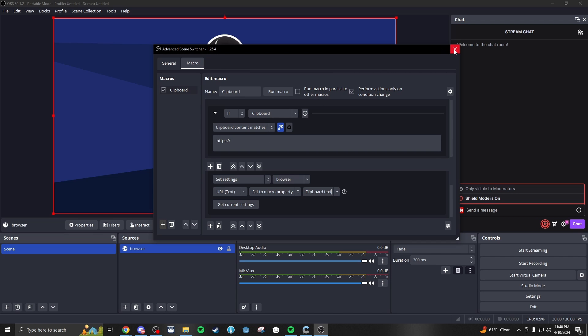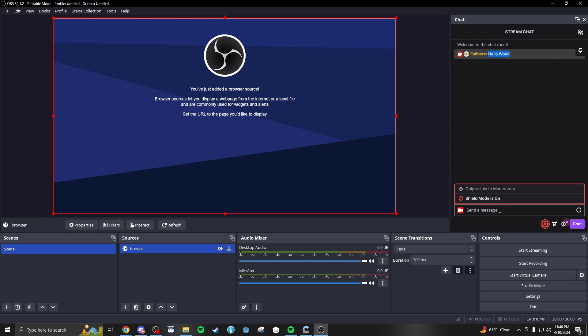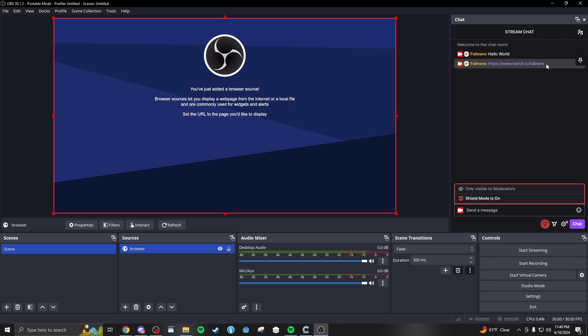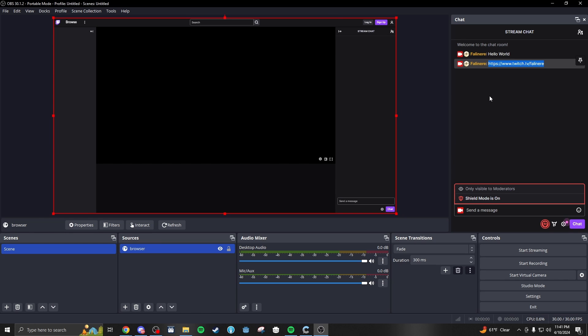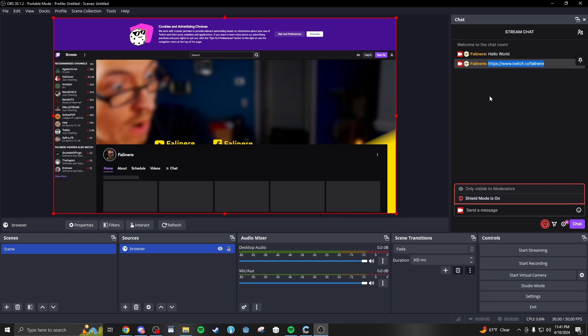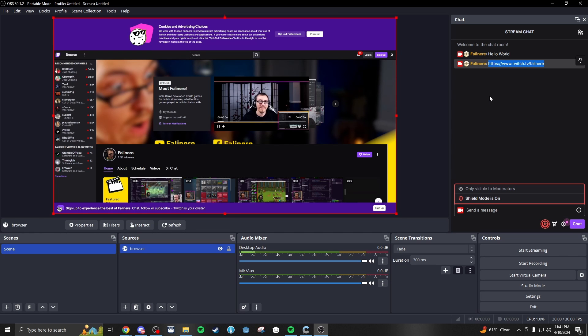Now, what this means is if I type hello world, highlight that text and copy it, control C, nothing happens. But if I were to do https colon slash slash www.twitch.tv backslash fallonair, highlight this text and then control C, it changes the browser source to be that.